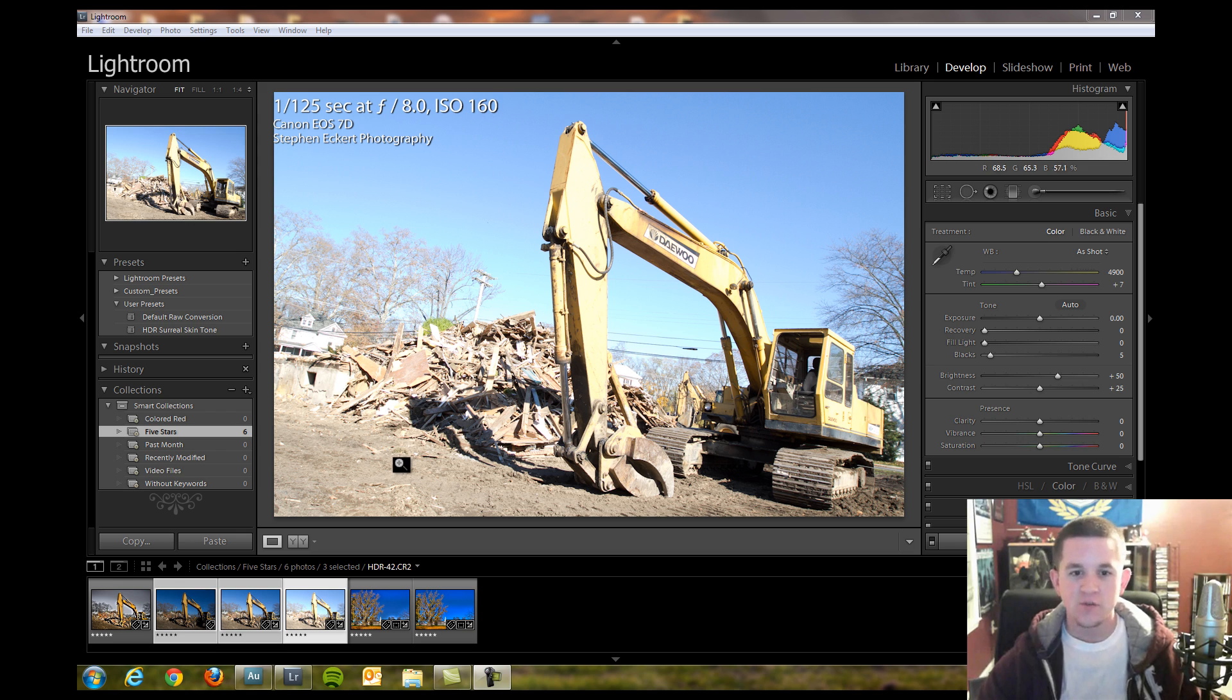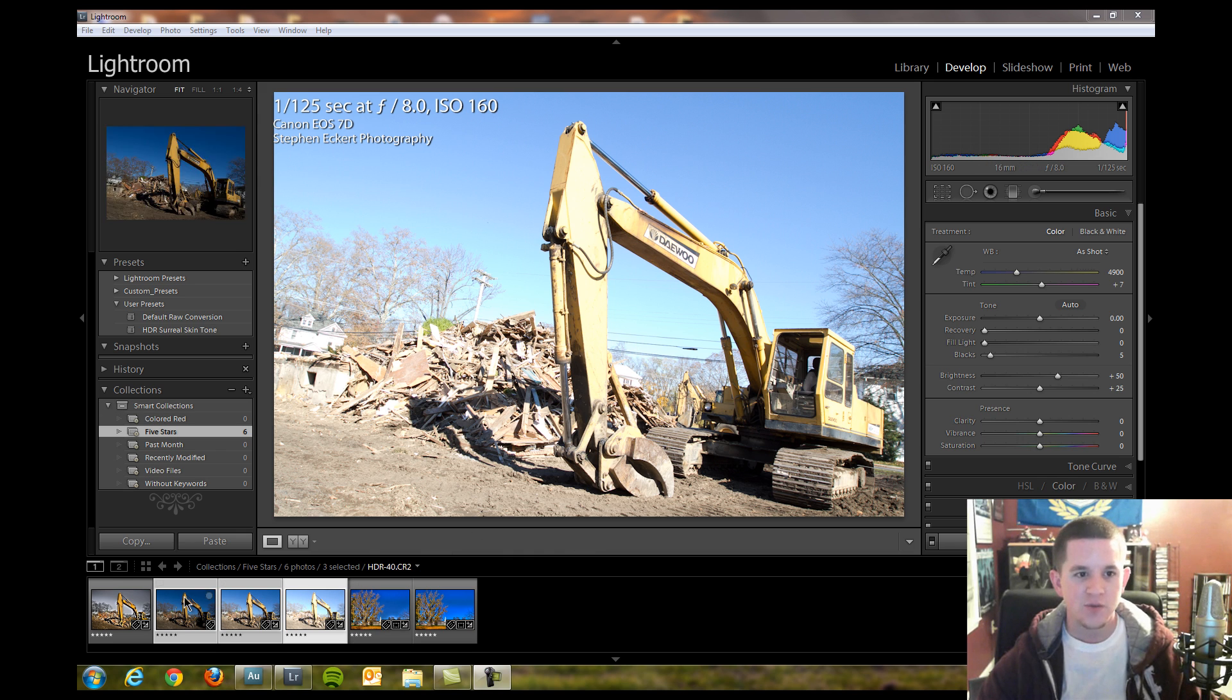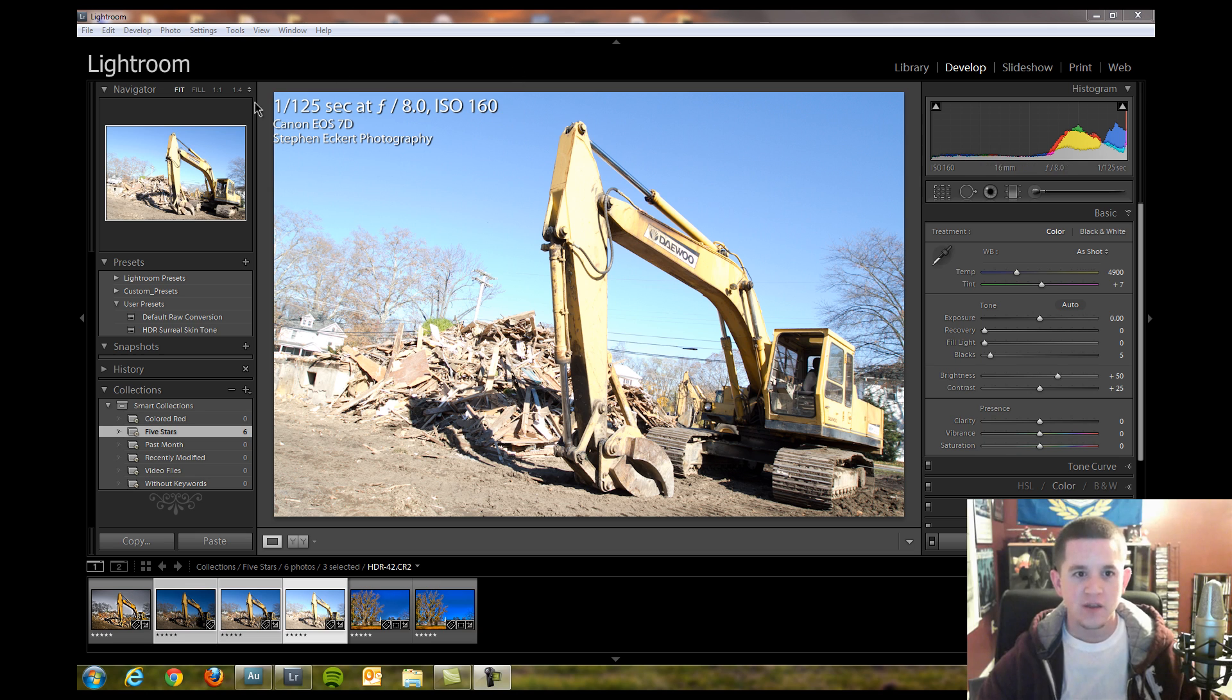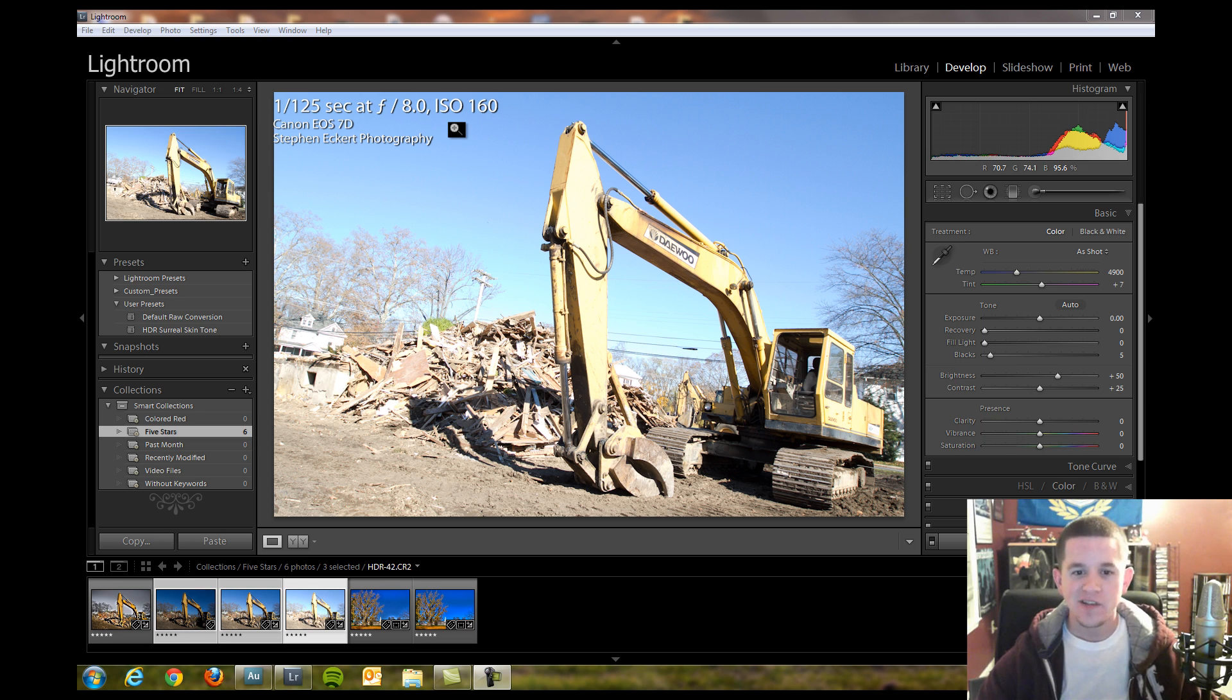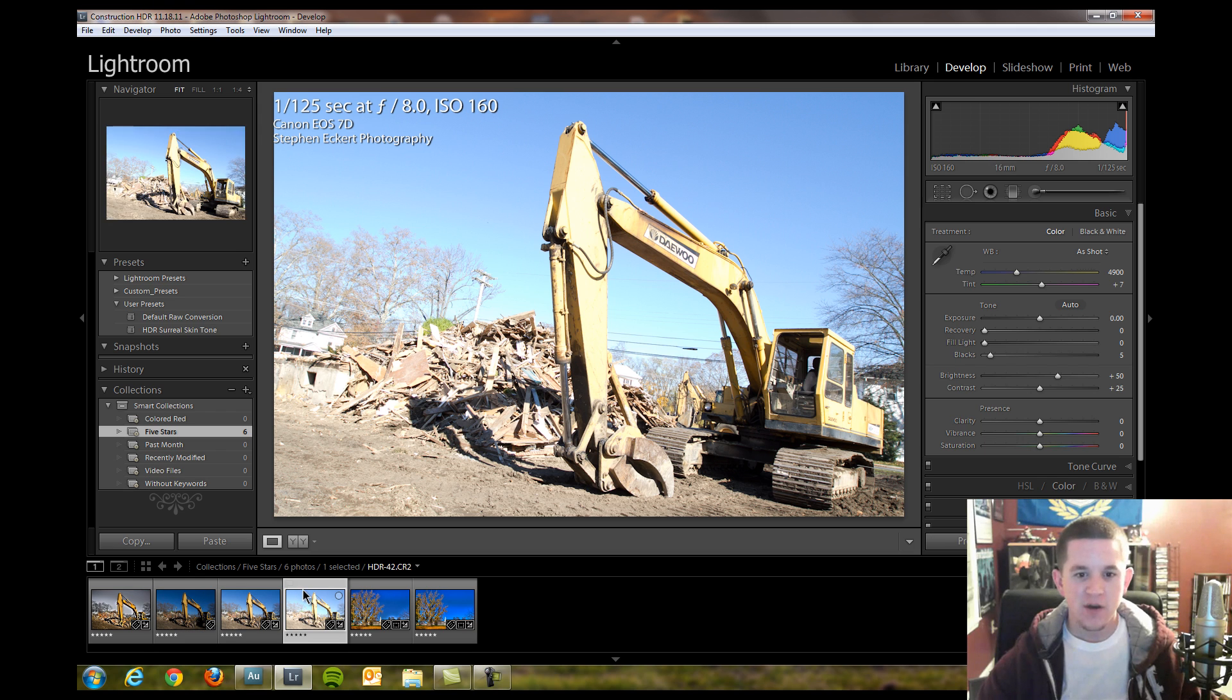We're going to open up Lightroom. We have our three bracketed shots right down here. As you can tell, our settings are shot on a Canon EOS 7D, 1/125th of a second at F8, ISO 160, and we have three bracketed shots here.